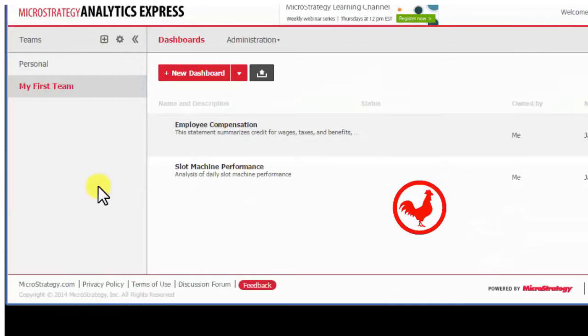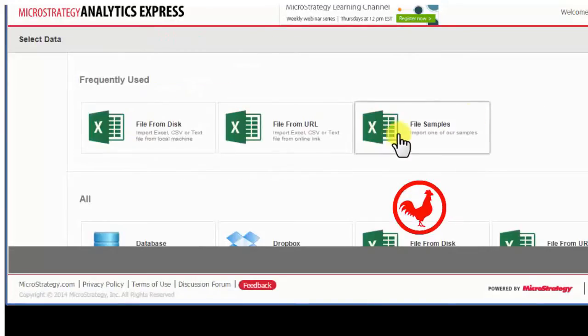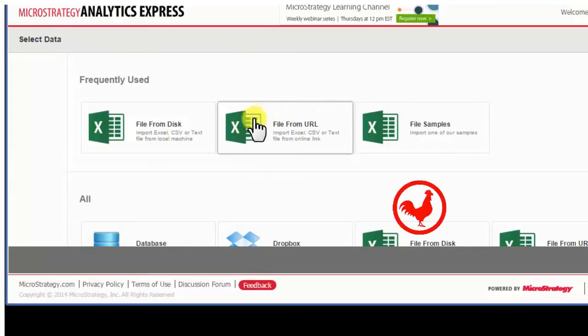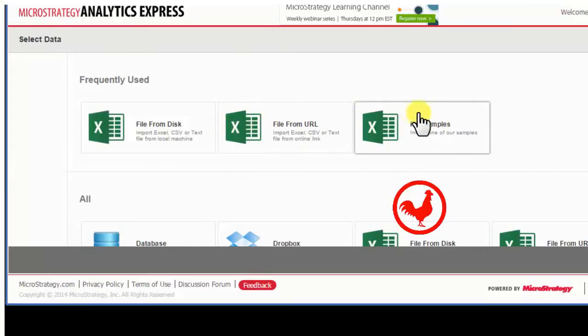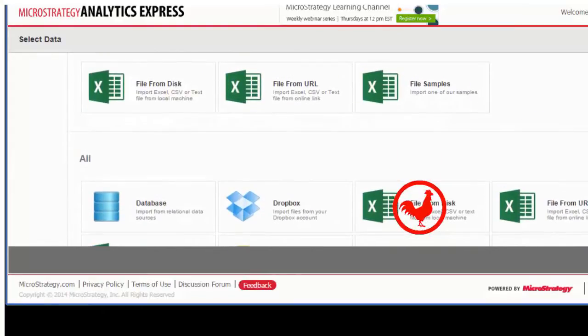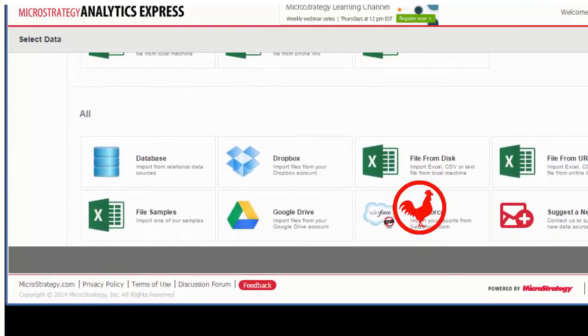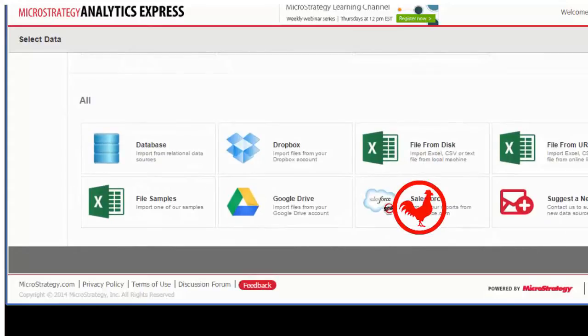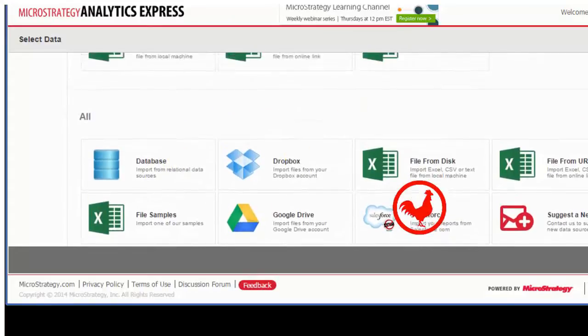Once I enter my stuff, I'll be into the Analytics Express dashboard creation wizard. I'll start with a new dashboard. First thing, I need to load the data or point to my data whichever way I use or if I have a database that I want to link to, Salesforce, Google Drive, etc.